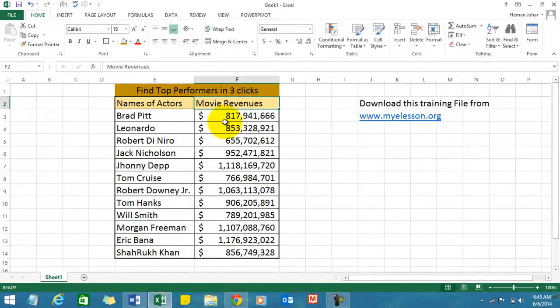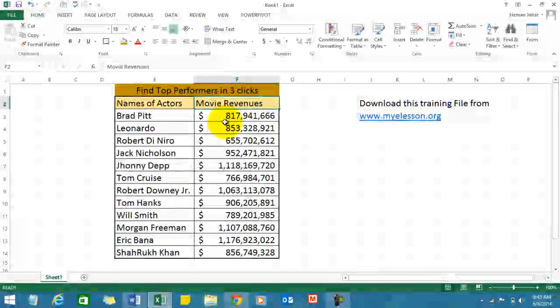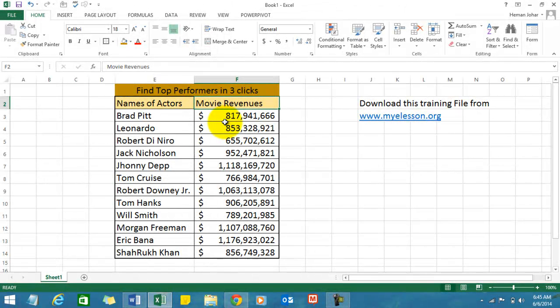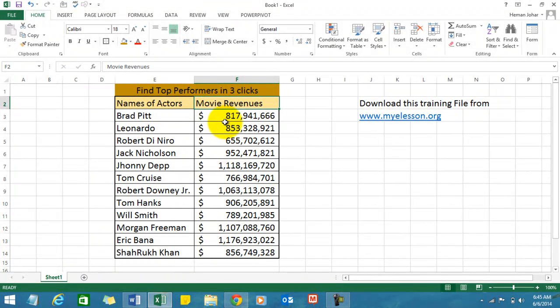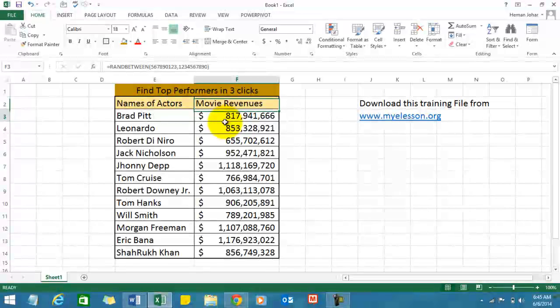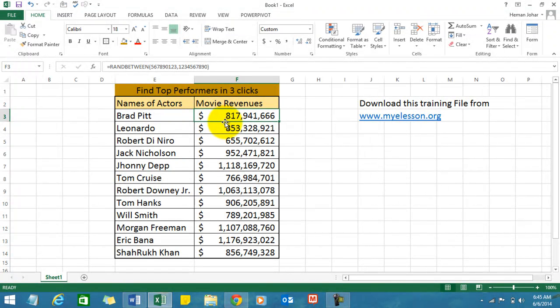We would now like to find out which 10% or 20% of these are the top people, the top revenue earners. So how do you do that in just three clicks?